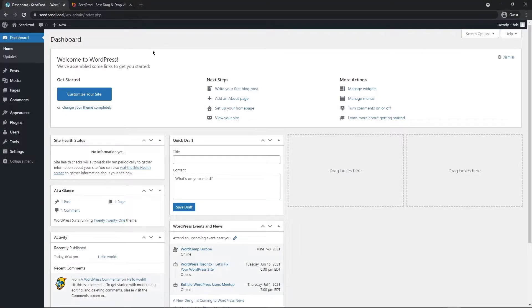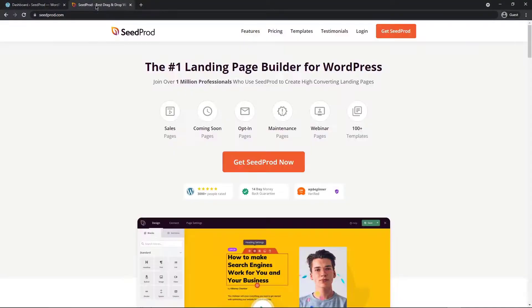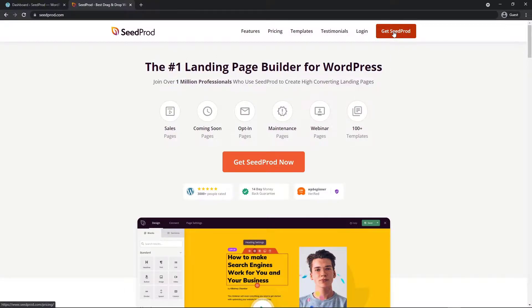The first thing that you want to do is come over to your WordPress dashboard and we're going to be installing SeedProd. I'm going to be using the pro version in this video. If you don't have an account come on over to seedprod.com or click the link in the description and click on the button here to grab your copy of it.